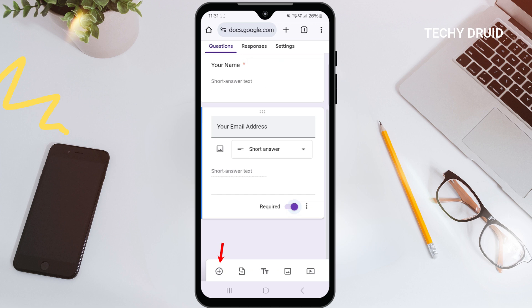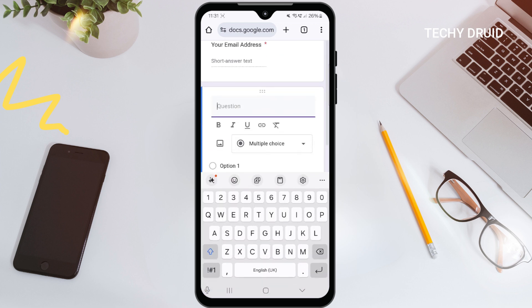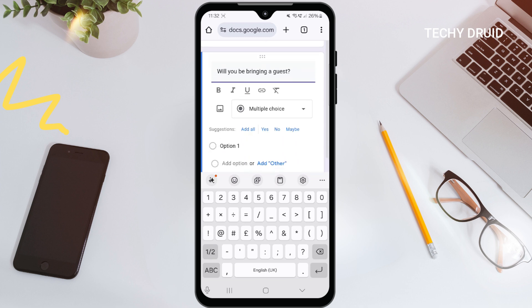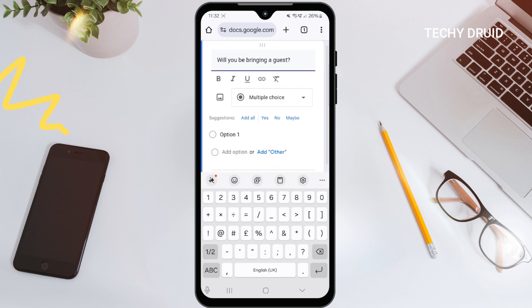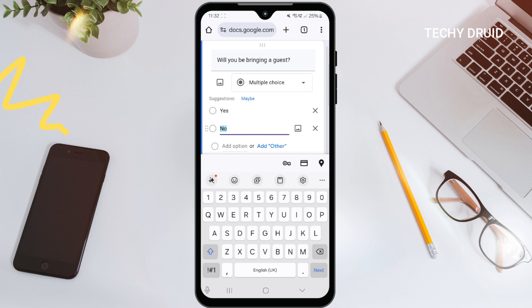Tap plus for another question. This time, let's use multiple choice. Our question is: 'Will you be bringing a guest?' Tap Option 1 and type 'Yes,' then tap 'Add Option' to add 'No.'